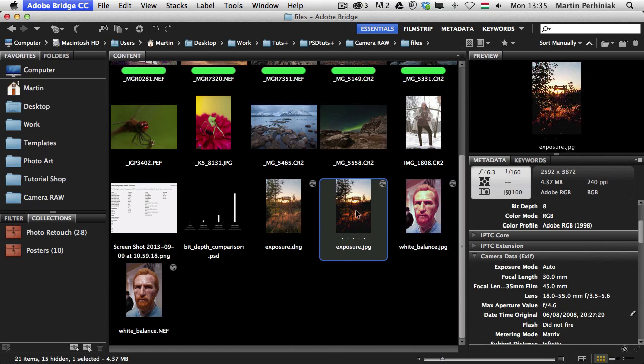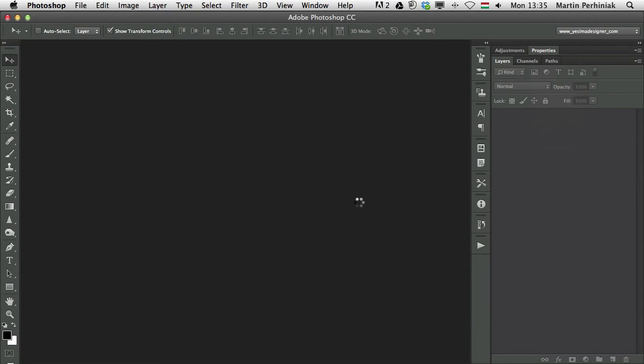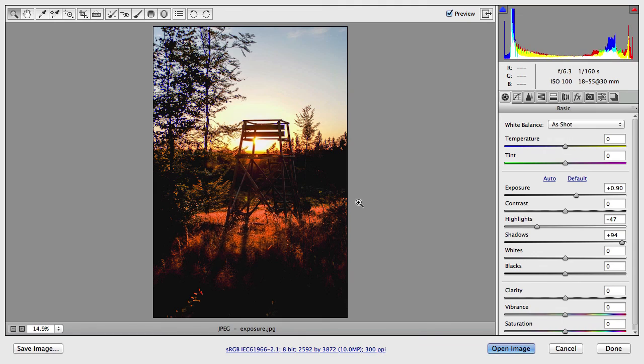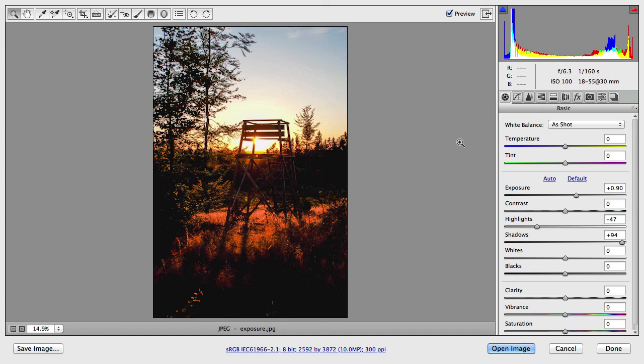If this option is set like this, automatically open JPEGs with settings, that means whenever I used camera raw settings on a JPEG file, then that file will be automatically opened into the camera raw plugin. So like this one, exposure at JPEG, if I double click on it, because it had camera raw settings, it will automatically open here in camera raw. And that's all I wanted to show you in this episode. If you are interested to learn more about Adobe Camera Raw, make sure you join me next time here on Tuts Plus. Thanks a lot for your attention.